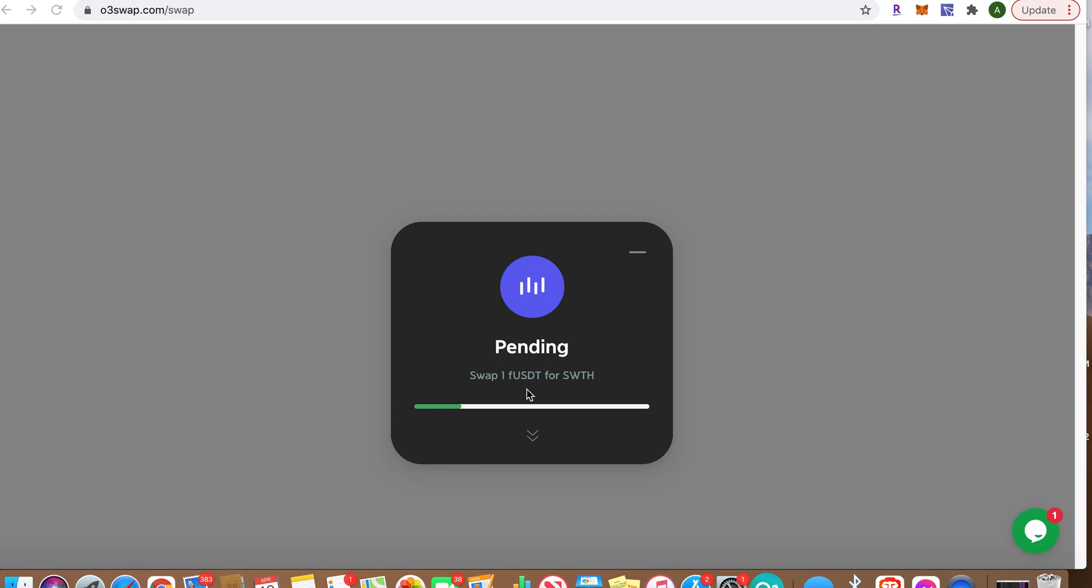The first one I tried, it went through, but it still said pending on here. So when I refreshed it and connected my wallet, it all worked, but this thing never actually confirmed.